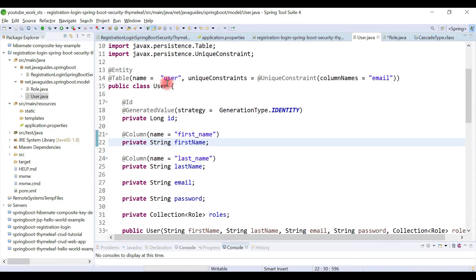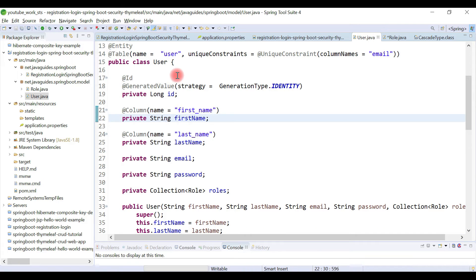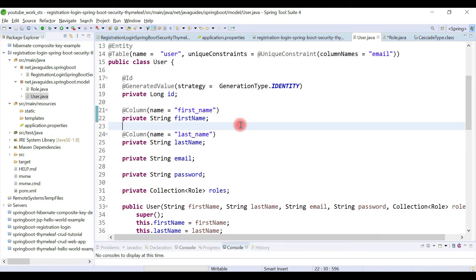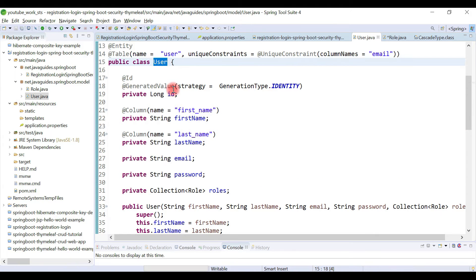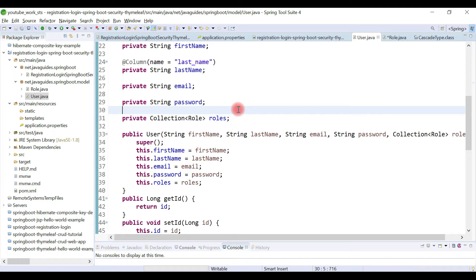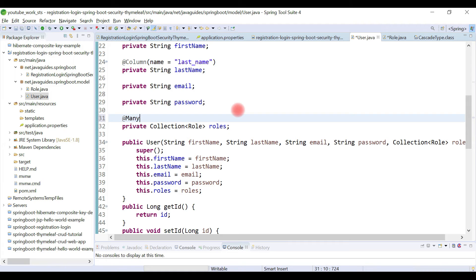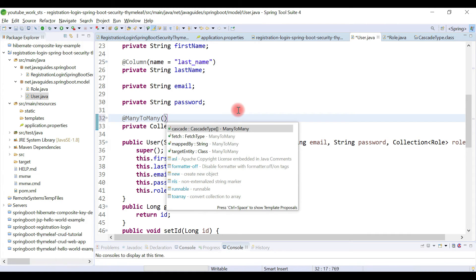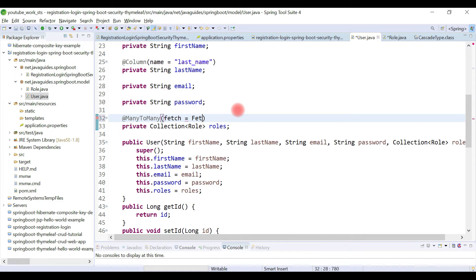In many cases we retrieve a user along with its roles, so this will be a unidirectional many-to-many mapping. We have the User entity with a collection of roles, and we need to add the @ManyToMany annotation over the roles field. We also apply fetch type EAGER, so whenever we retrieve a user we also retrieve its roles eagerly. If you want to retrieve roles on demand, you can specify LAZY instead.